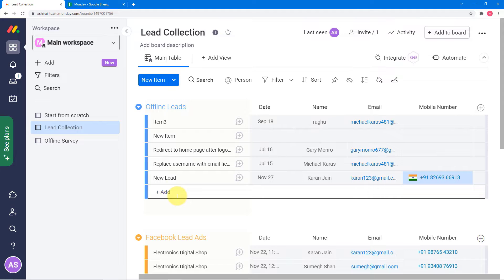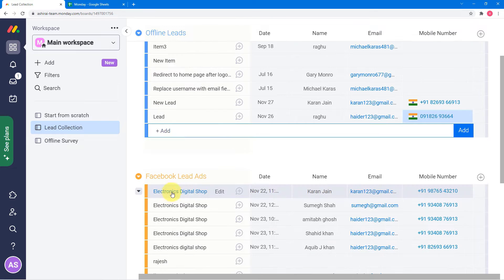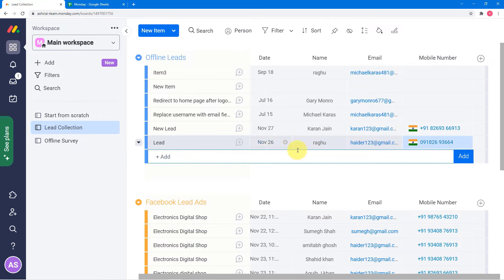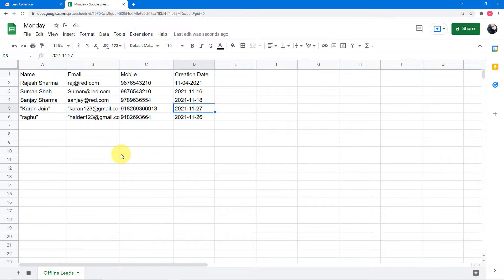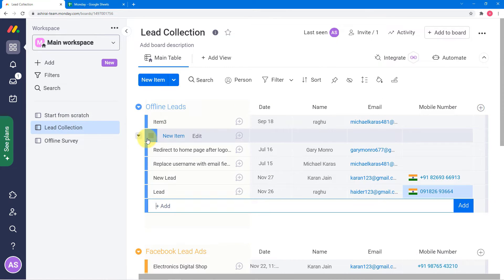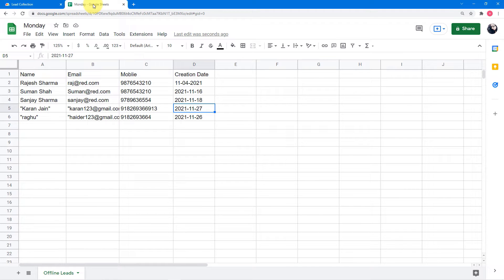I am going to generate a new lead here by clicking on this add button. I have added a new lead on this date — the name is Raghu, the email, and the phone number. Now let's check in our spreadsheet if the same lead gets transferred. You can see a new row is automatically added here in our spreadsheet: the name is Raghu, the email, the mobile number, and the creation date. The data that we added in our lead collection board in Monday.com got automatically transferred to our spreadsheet.